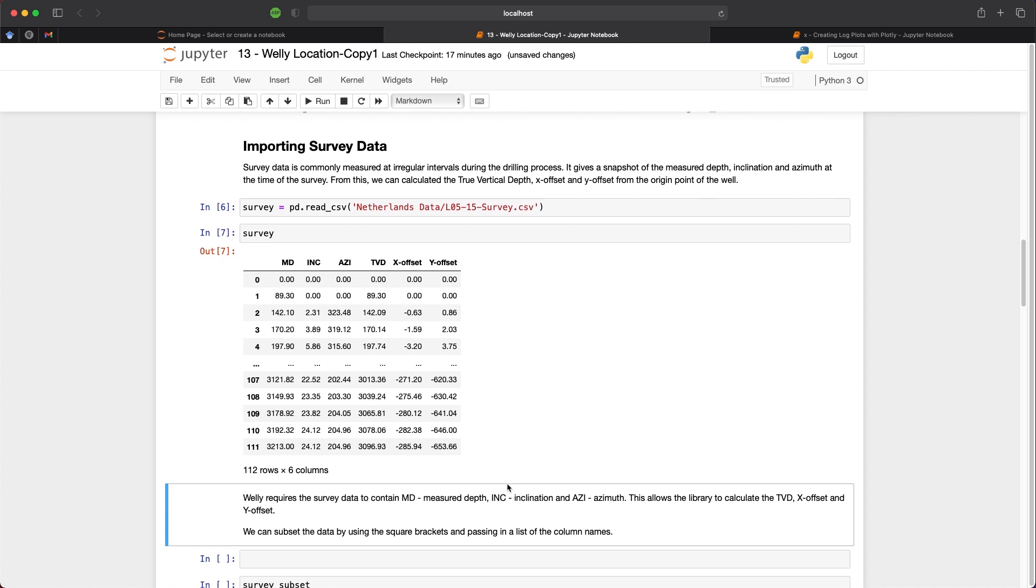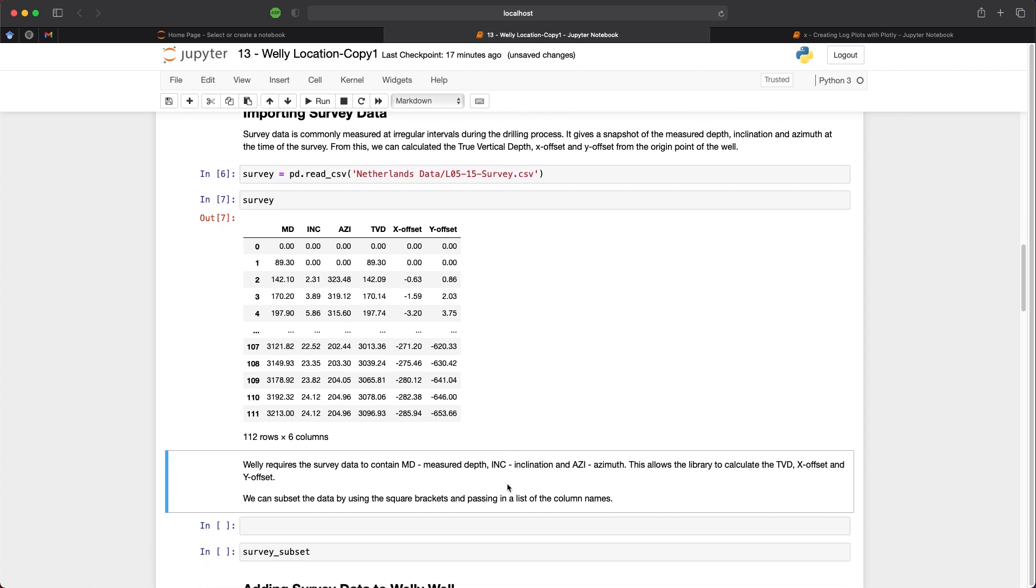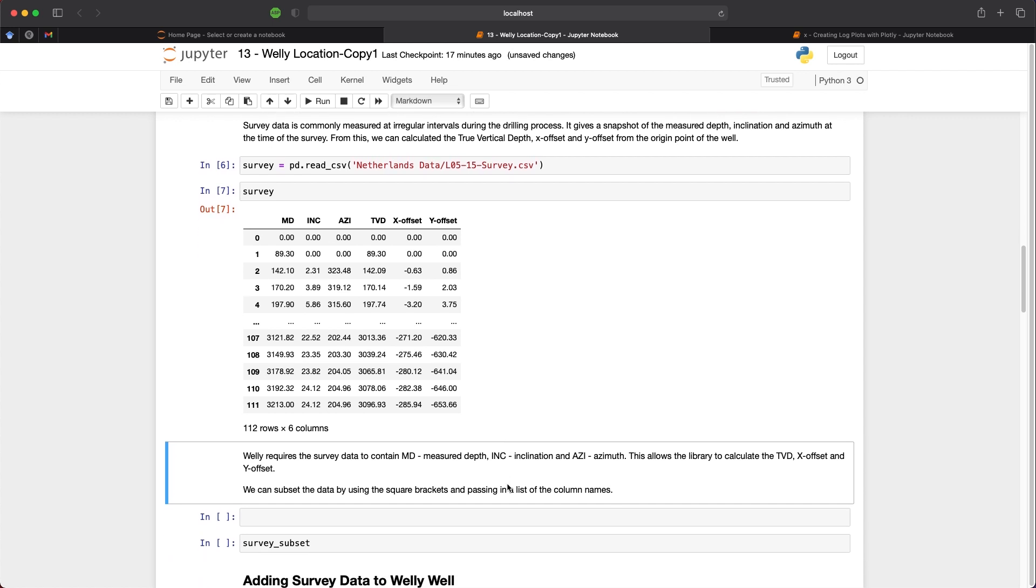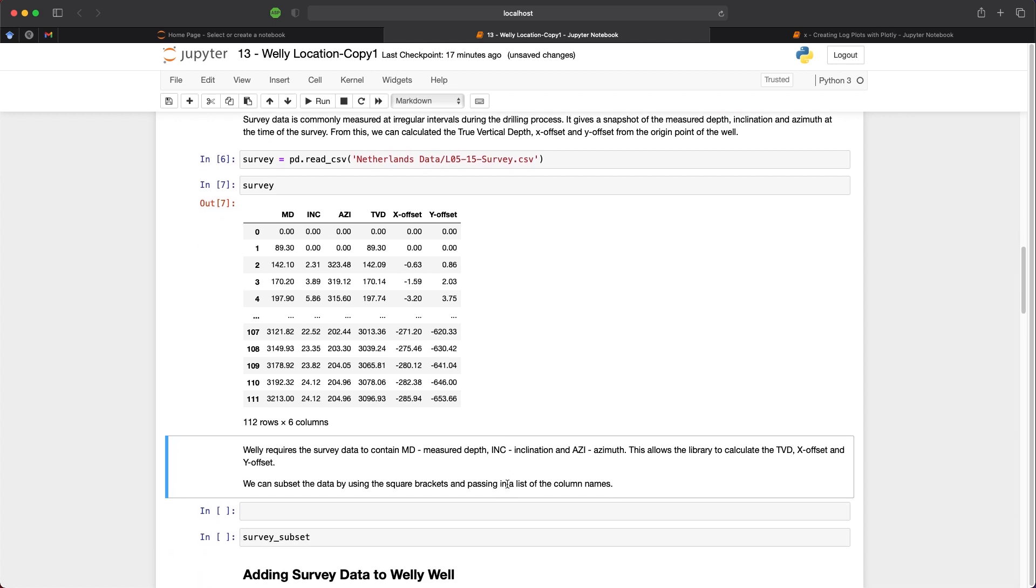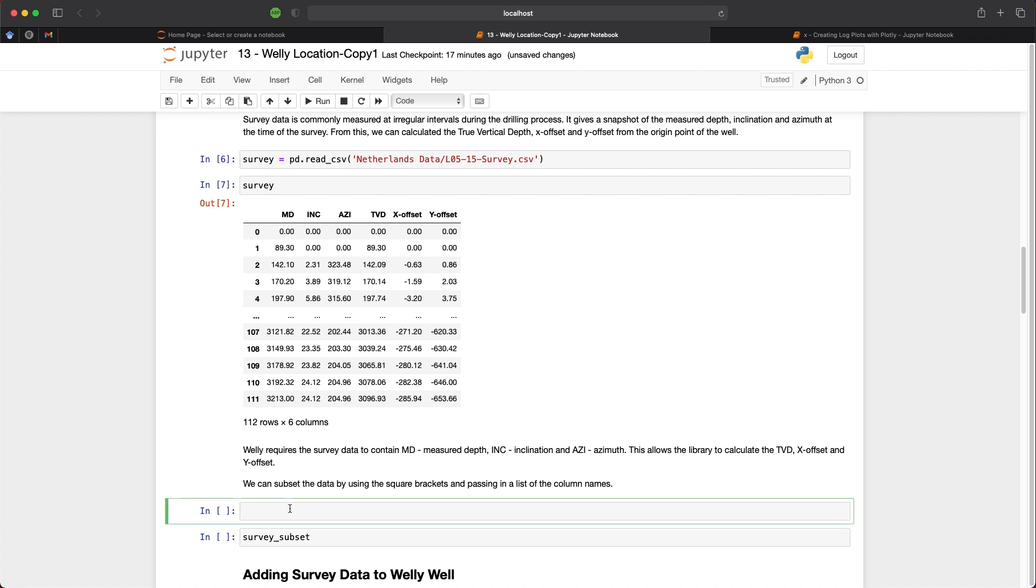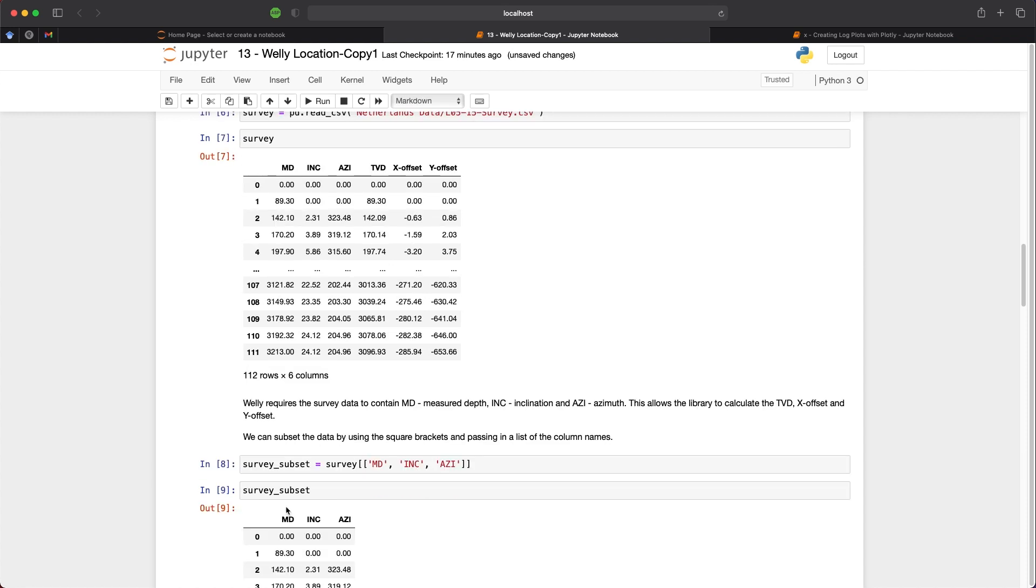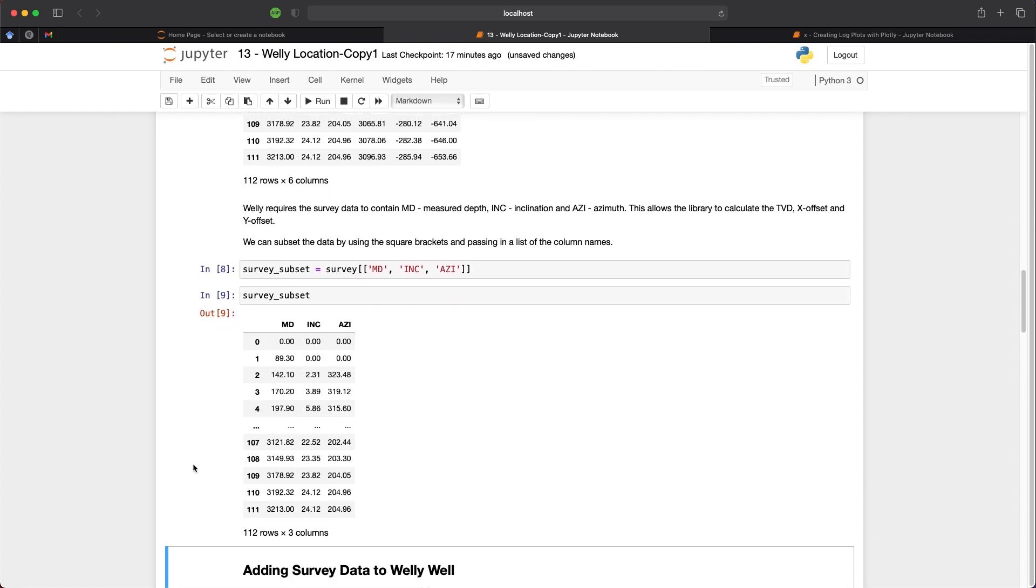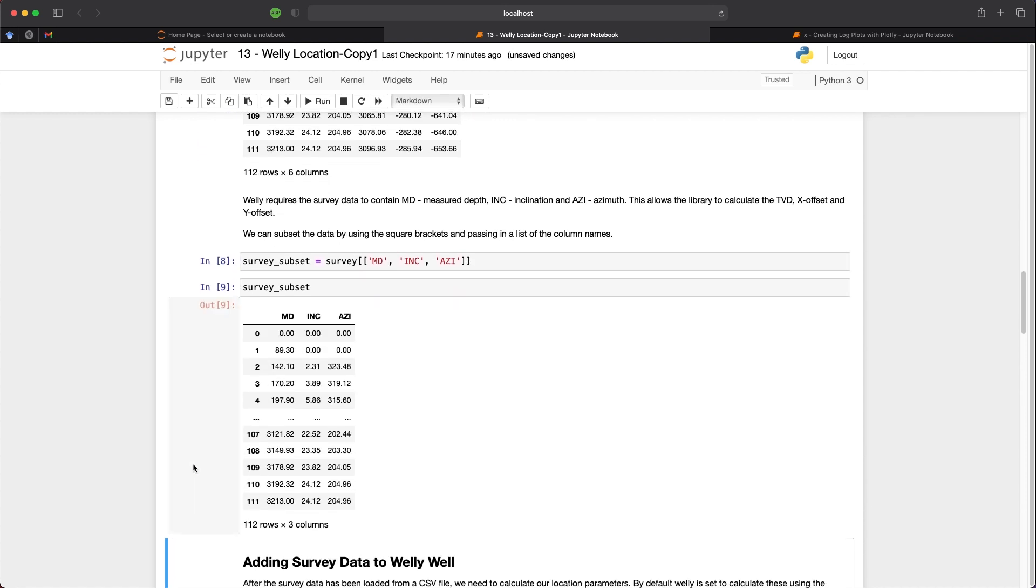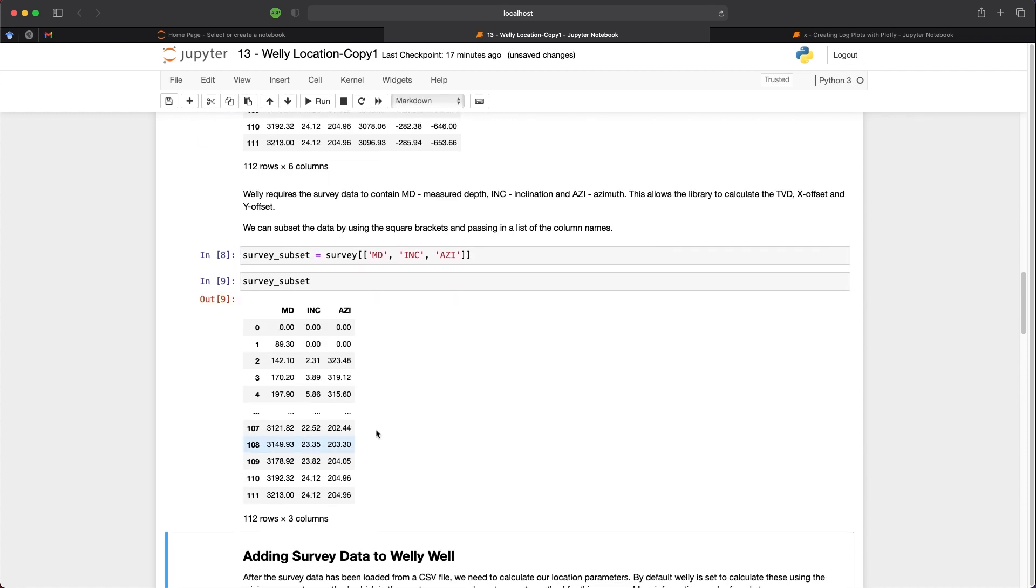What we need to do is prepare our data for Welly and Welly requires the data in the form of depth, inclination and azimuth. So we need to subset our data and we can do that by creating a new variable called survey_subset and is equal to survey and then we pass in a list of our columns. So we will take md, inc and azimuth. So when we view that subset we can see that we have these three columns as well as all of the rows.